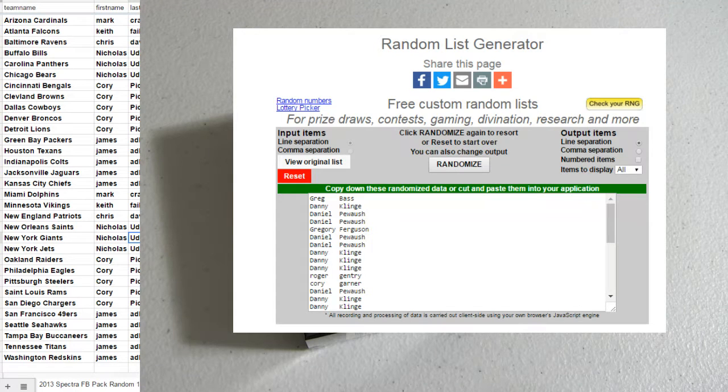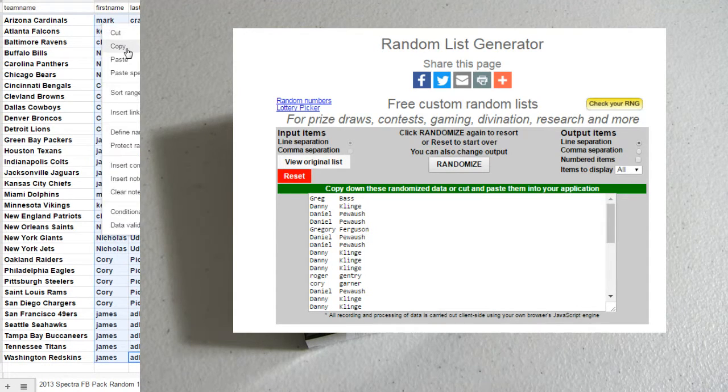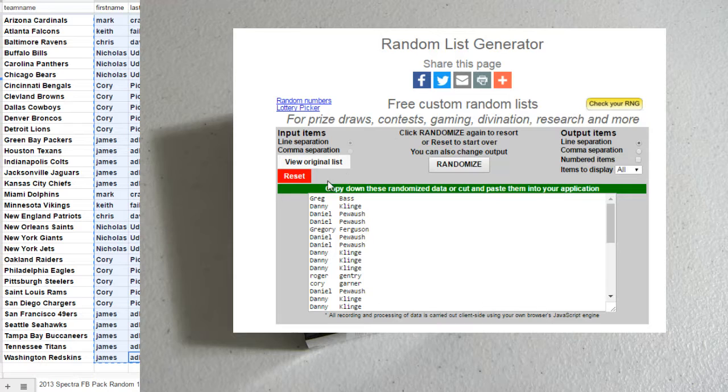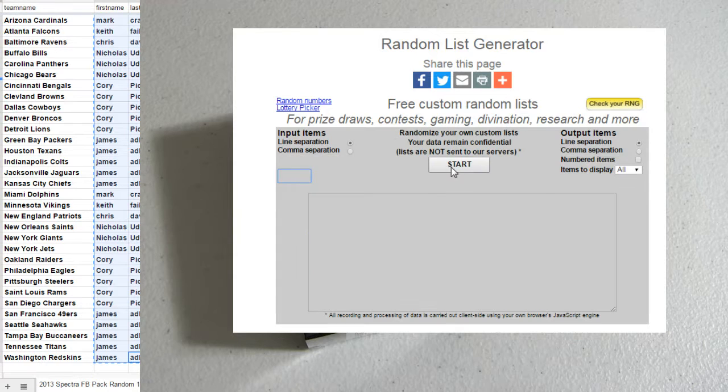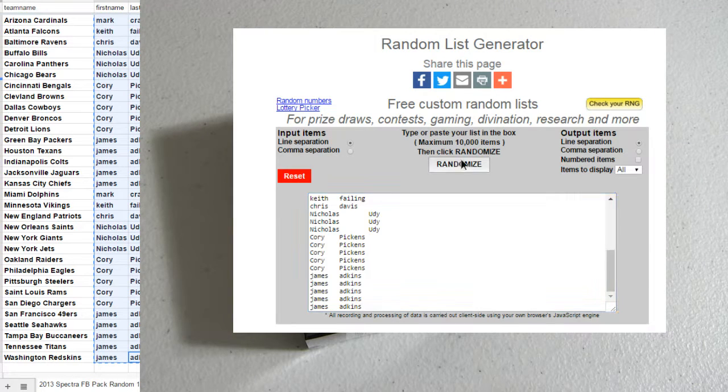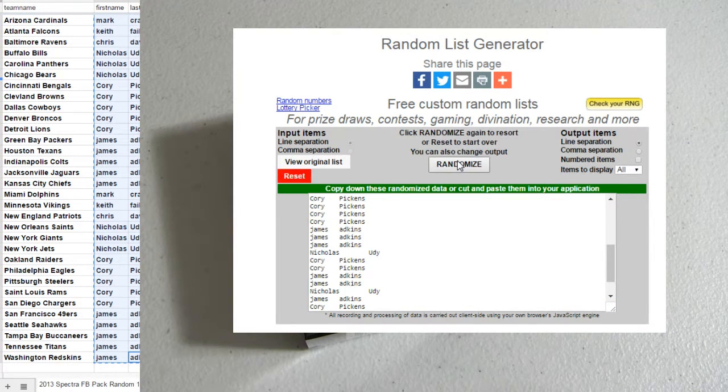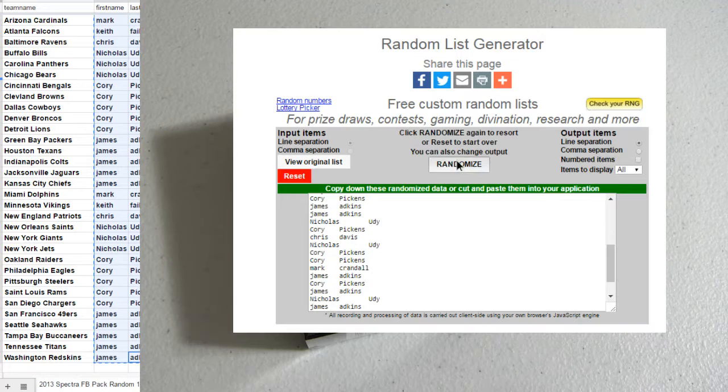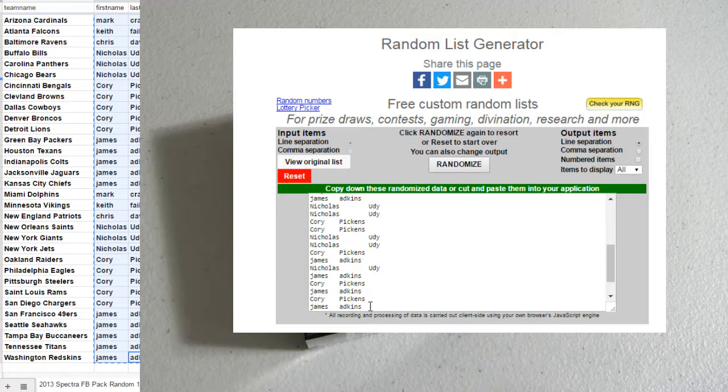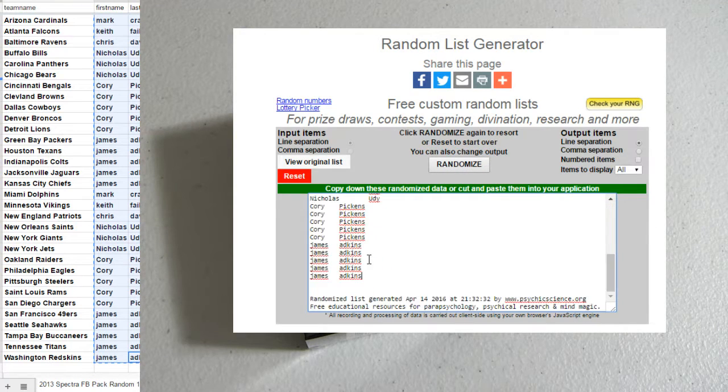Good luck fellas. This is 13 Spectra Pack Break number 10. Two, three, four, and five. Mixed you up. We're going back and seeing what teams we have now.